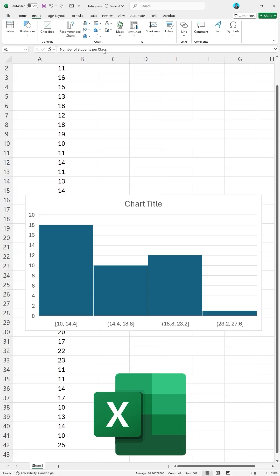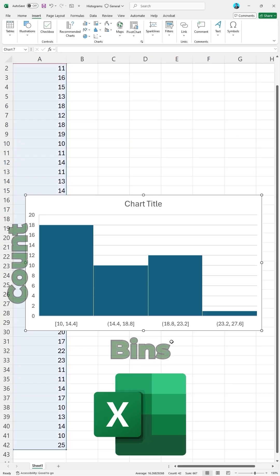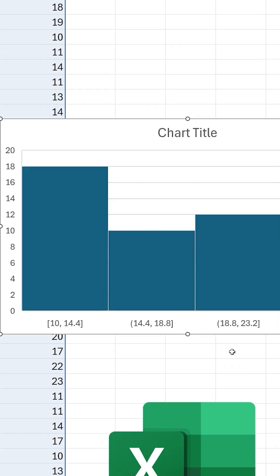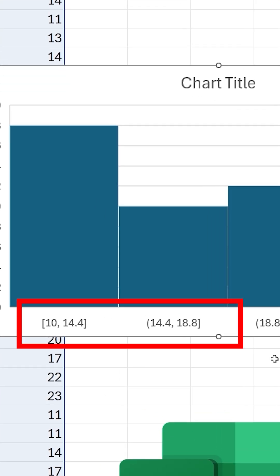We have our histogram plotted. On the x-axis we have our bins, and on the y-axis we have the count of the bins. Currently, the bin widths are showing as fractional values.